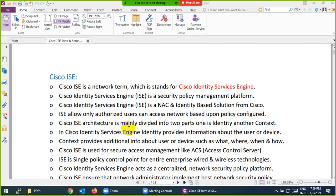Cisco ISE — Identity Service Engine — is a security policy management platform. It is a next-generation identity-based solution. ISE allows only authorized users to access your network and your network devices.